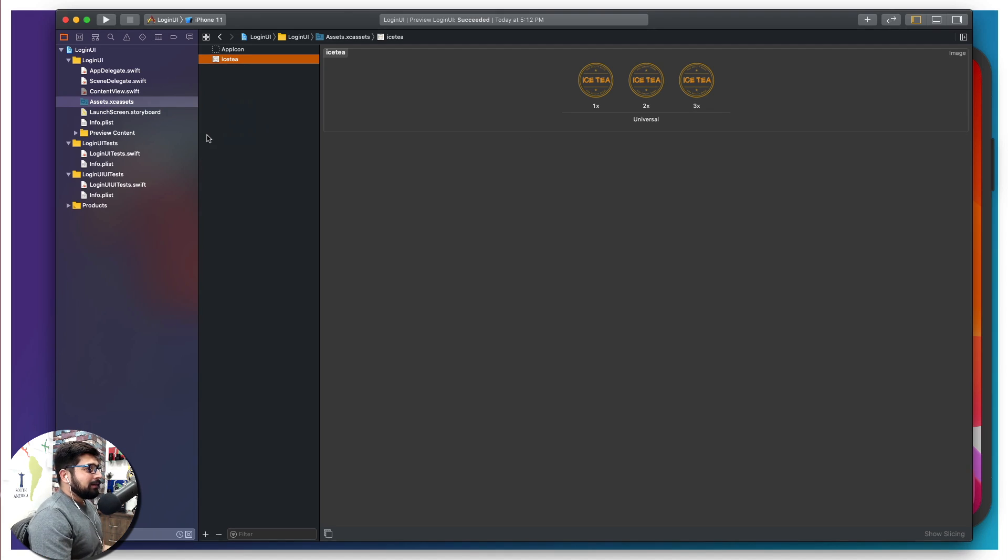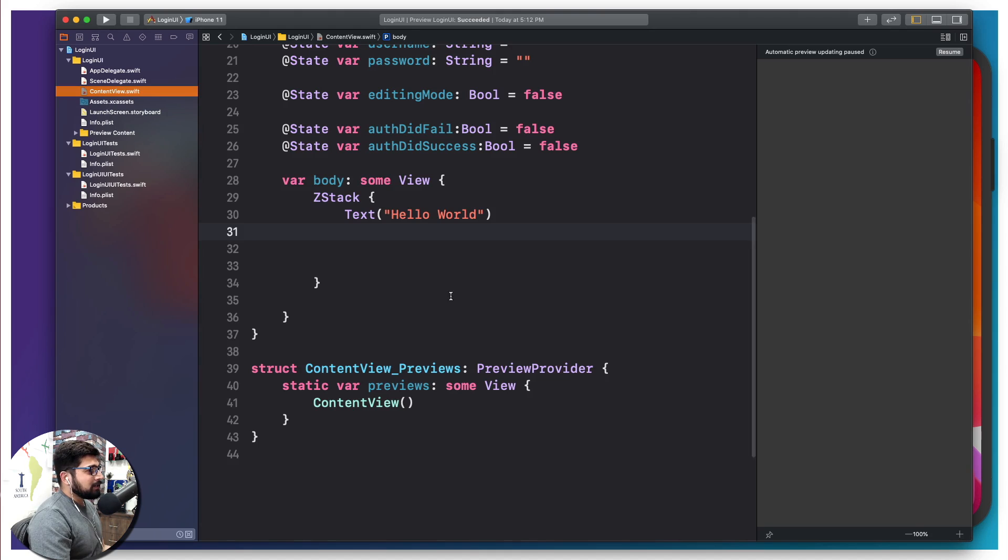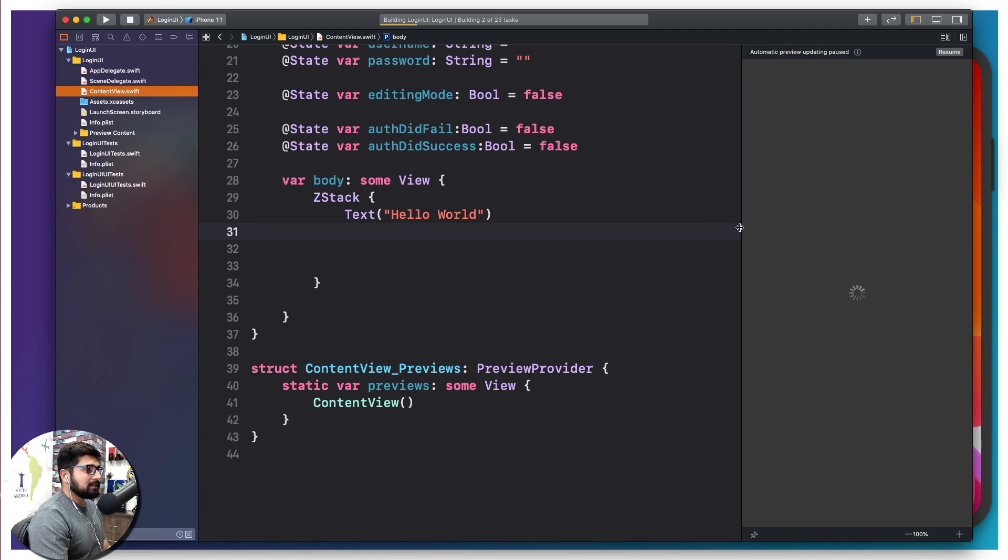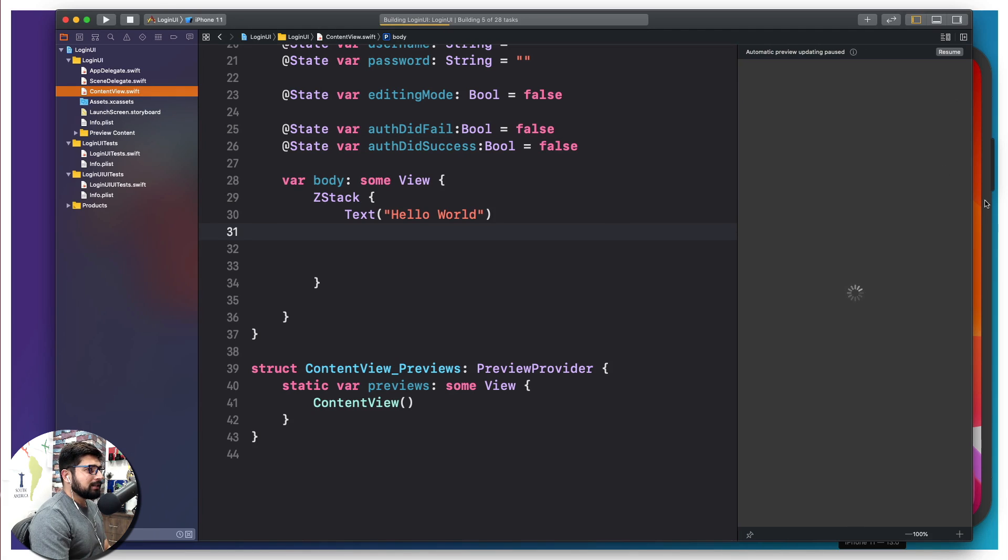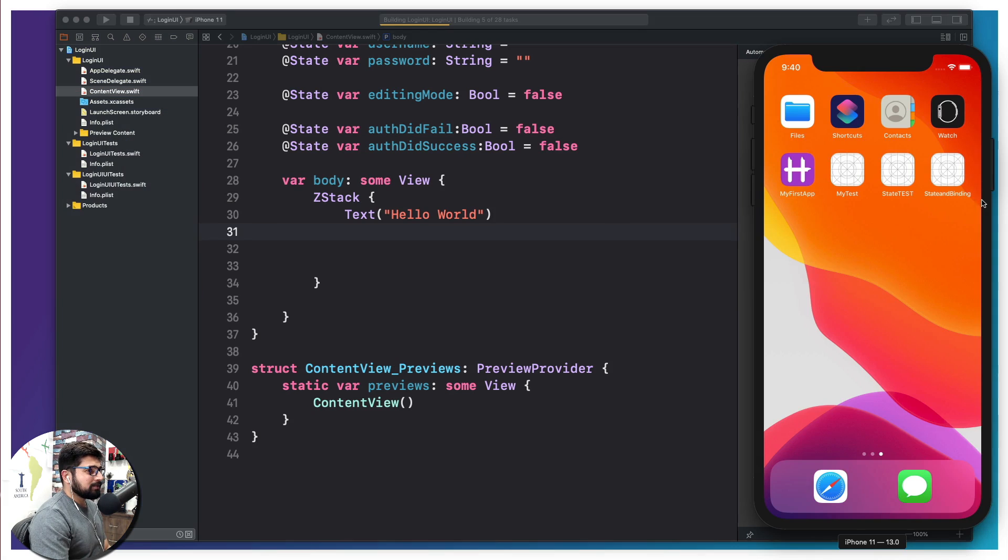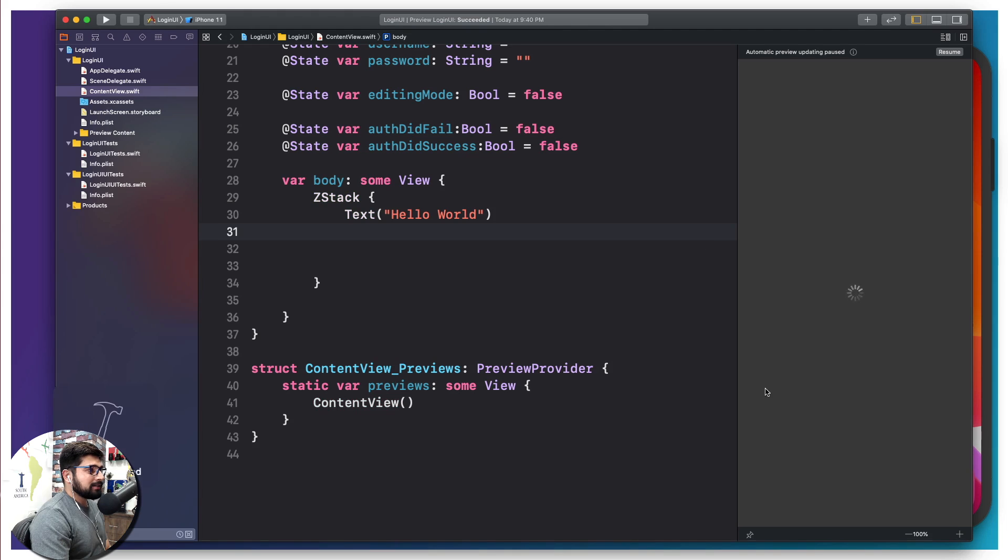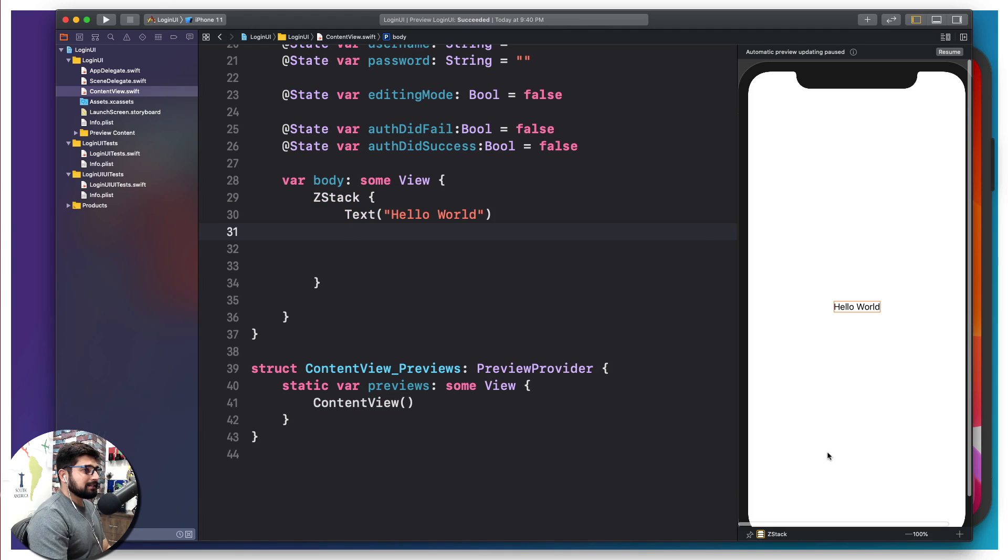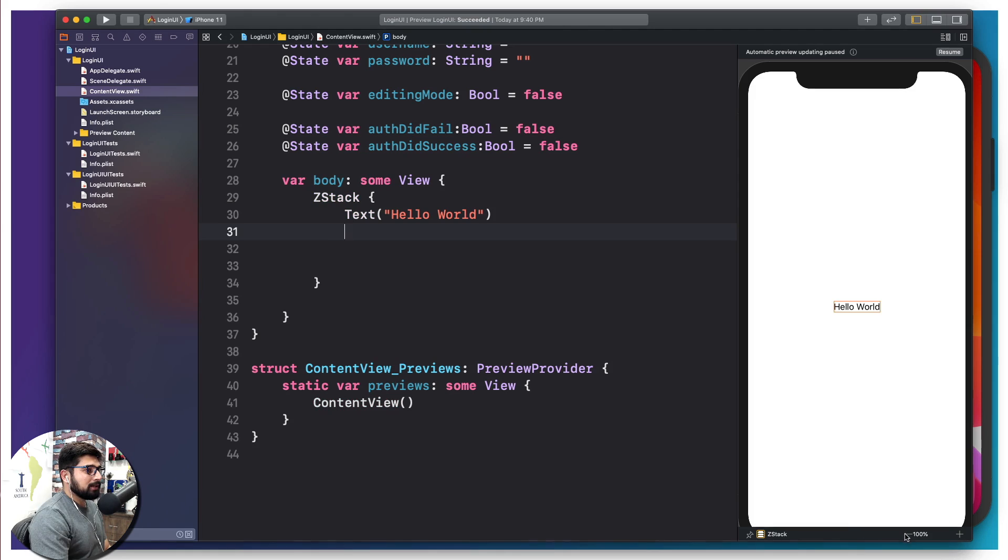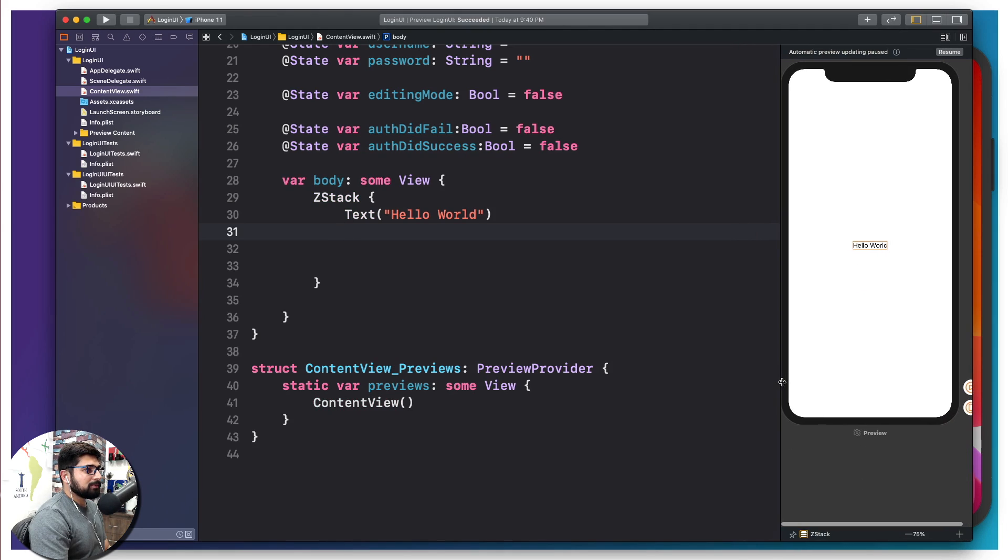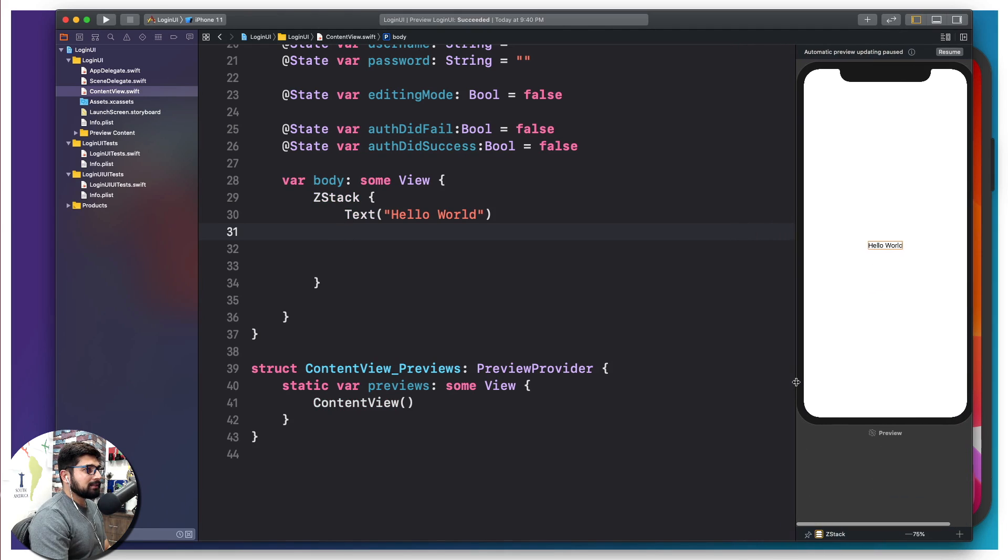Now what we want to do is go into this content view and start writing some code. I'm going to resume this here so we can see some assets directly without even needing the simulator. It's going to take a moment to build the app. Build succeed, and there we go. Hello World is up here.